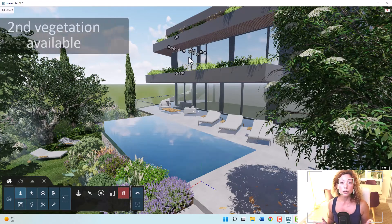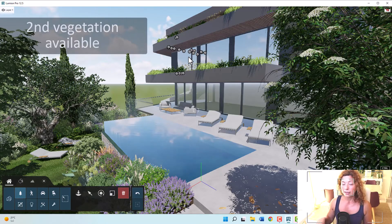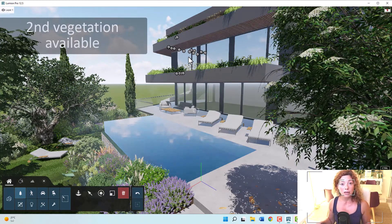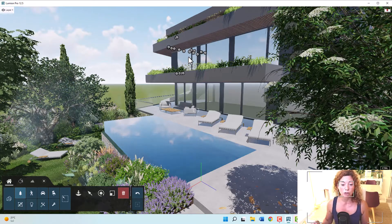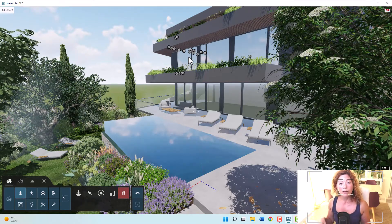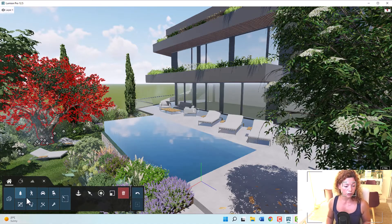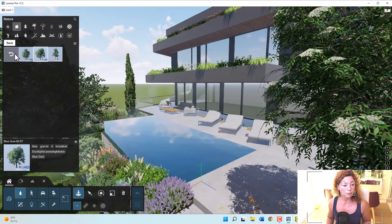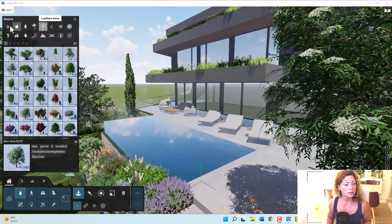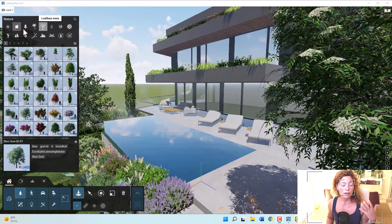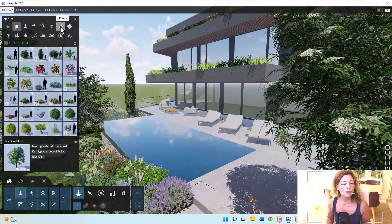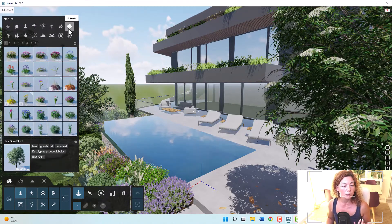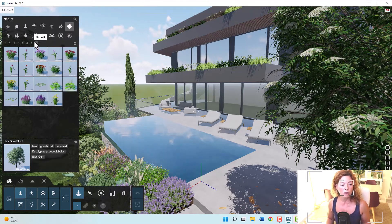Reason number two is the vegetation available. Of course, you can upload amazing models of plants from websites like MaxTree or GlobePlants, but you have in Lumion an amazing library by default. So let's just quickly show you in the nature tab. You have all these plants available, a lot of trees, conifers, palm trees, leafless trees, grasses, all these amazing plants. I'm not sure the number right now, but you have a lot of plants.